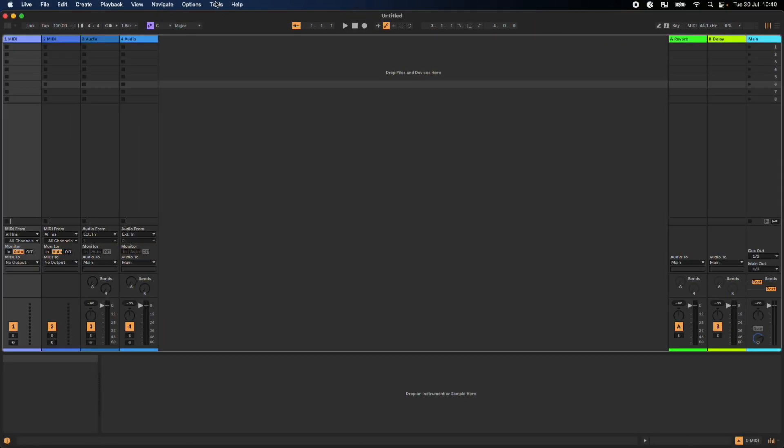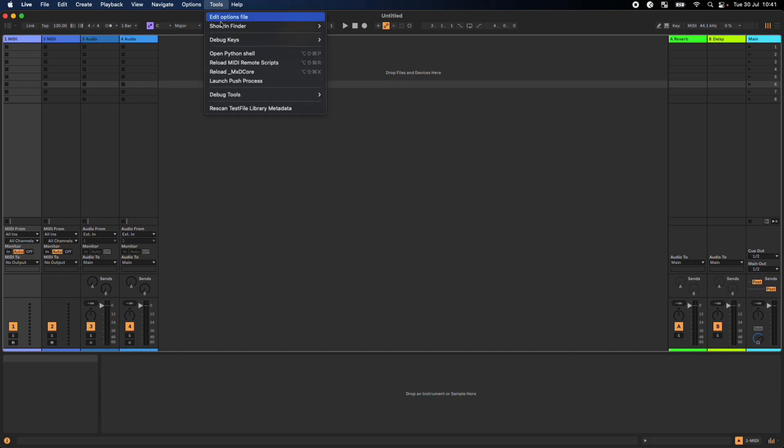The great thing about this new Reload MIDI Remote Scripts menu option is that you don't even need to reload the session. You can simply select Reload MIDI Remote Scripts at any time, and it even has a keyboard shortcut.